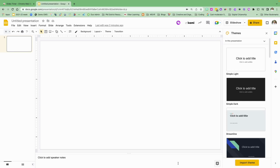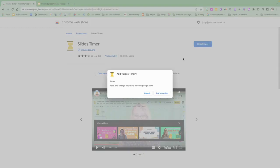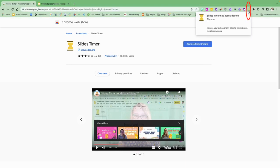I'm going to link the extension in the bottom of the video. You can look right here, I'm going to go to Slides Timer and add that to Chrome. Once I add that to Chrome, you're going to see it appear at the top as a timer.